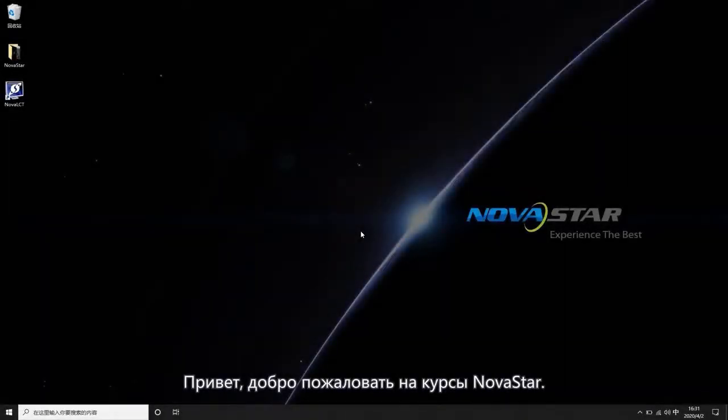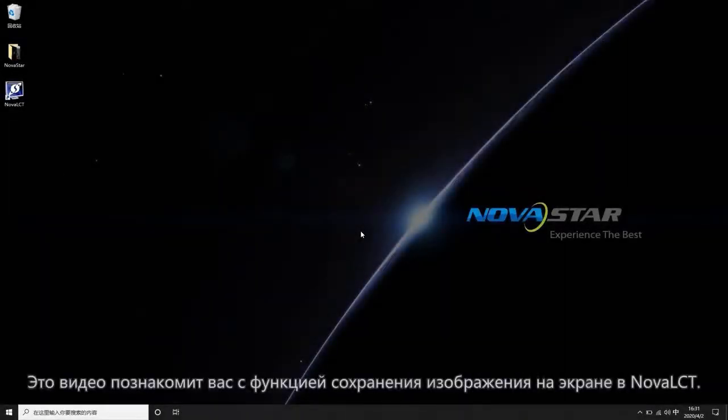Welcome to NOVA Star Course. This video will introduce you to the pre-stored screen function in NOVA LCT.